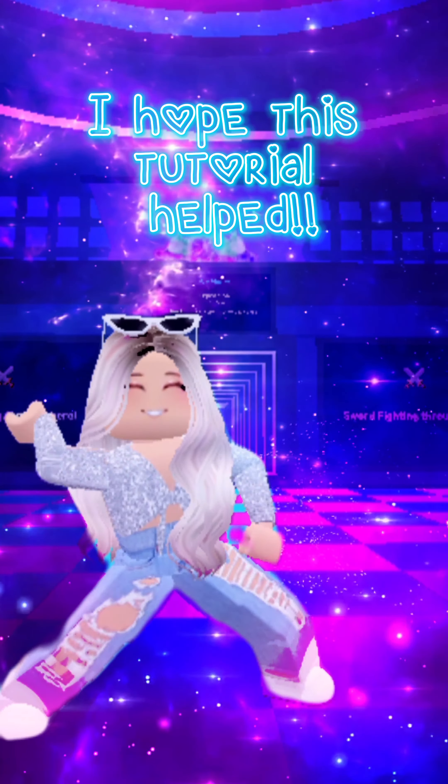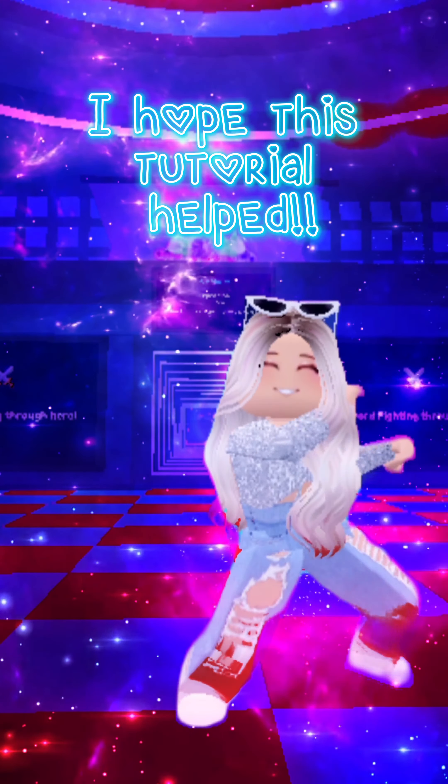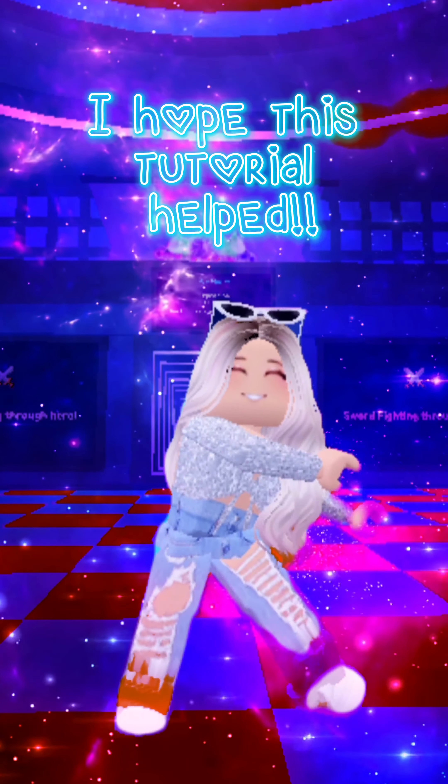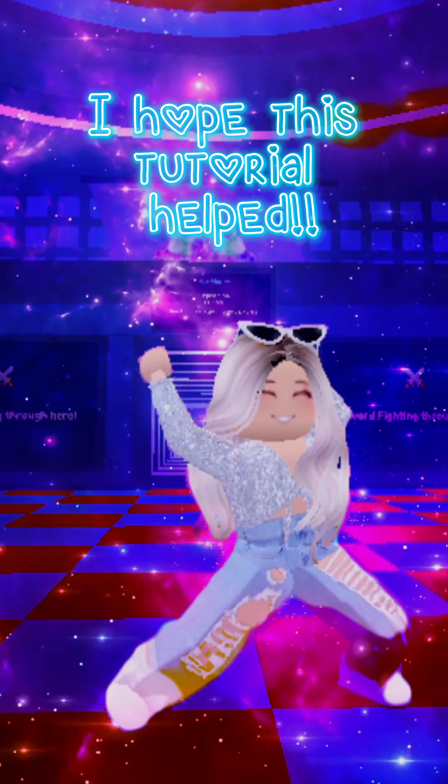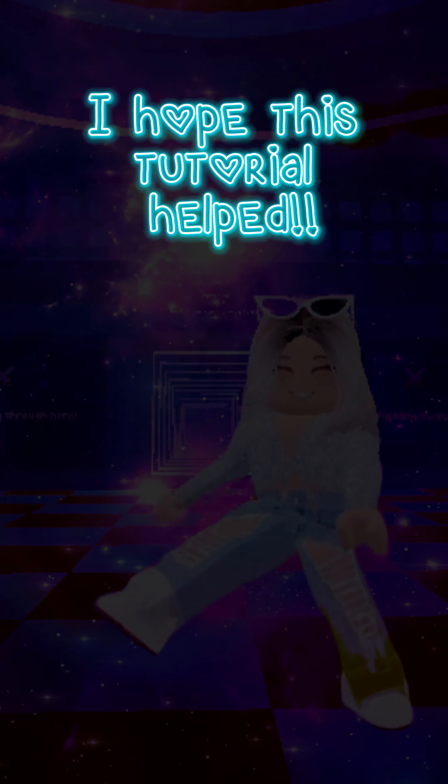I hope this tutorial helped. Go to the next video. Bye bye.